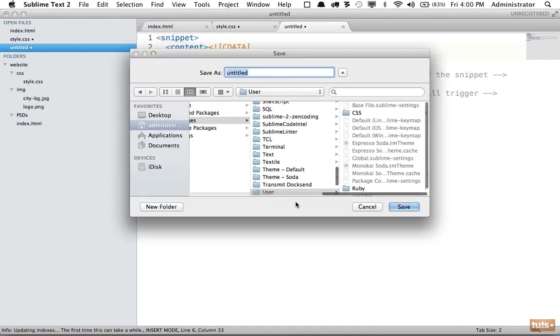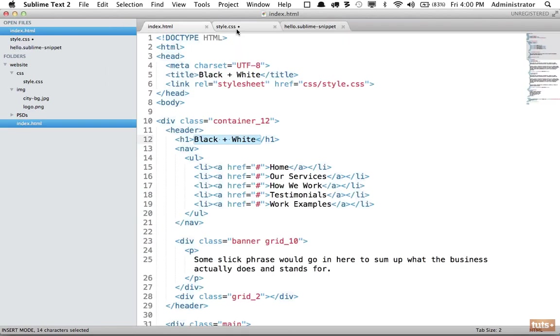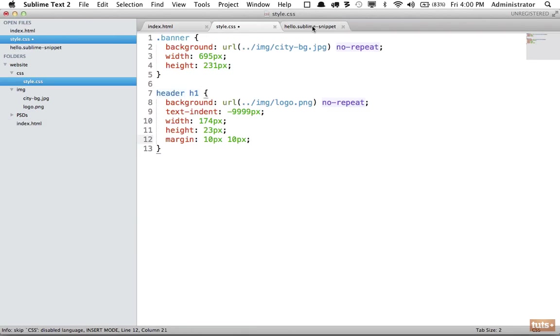Next I'm going to save it and we're going to save it into our user as hello.sublime-snippet. That's important. Now if I want to use this snippet anywhere, in this case I can type hello tab and that expands.